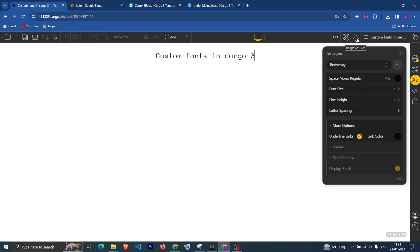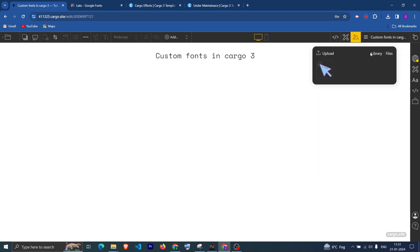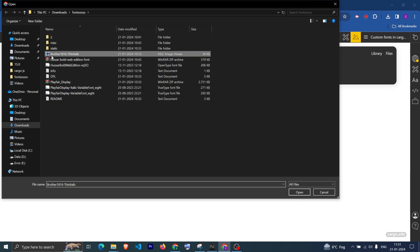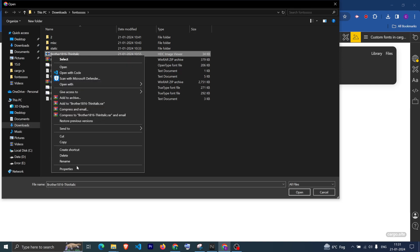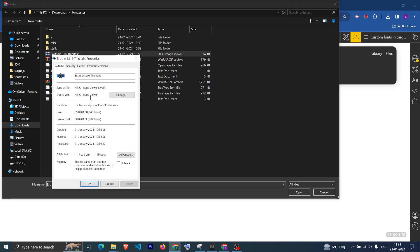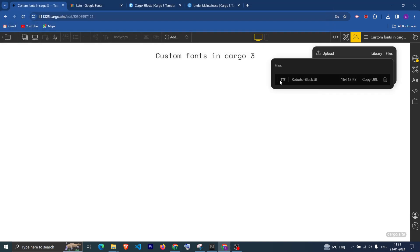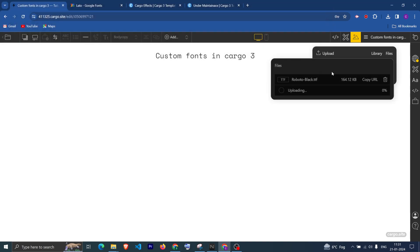Now let's see how you can add a font if you have a font file. You can upload the font file from here. This is the font file and it is of type WOFF.